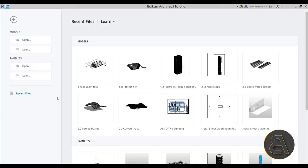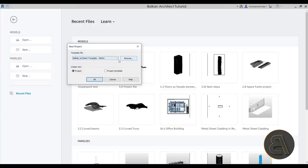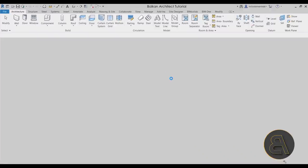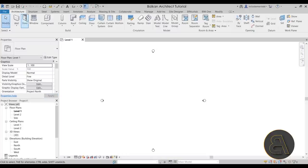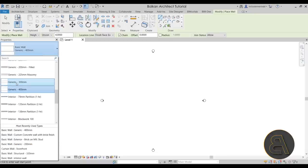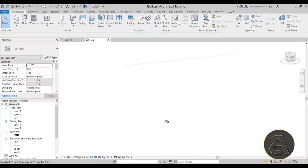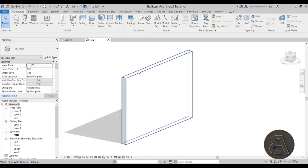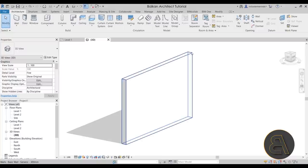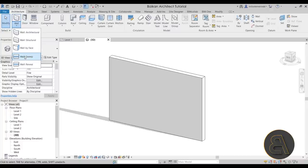First we have to start a new project, so I'm going to go to Models, New, and for the template file I'm going to choose my own custom BalkanArchitect template — the metric version. You can find both metric and imperial versions on my website. Let's click OK, Revit opens up, and now we can start playing around. I'll go to Walls, choose the 300 millimeter generic wall, place a small wall segment, select it, and go to the 3D view — there we go, a simple white wall.